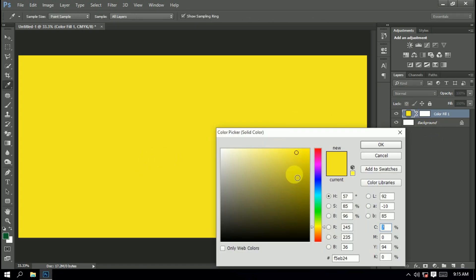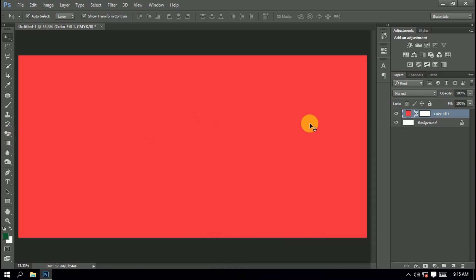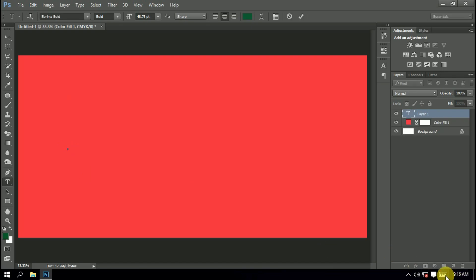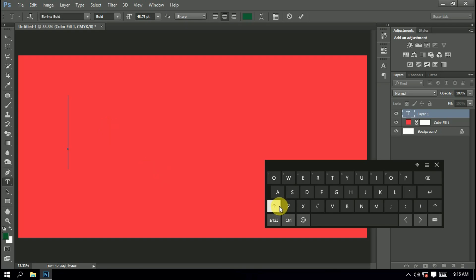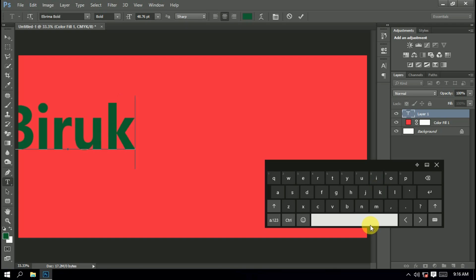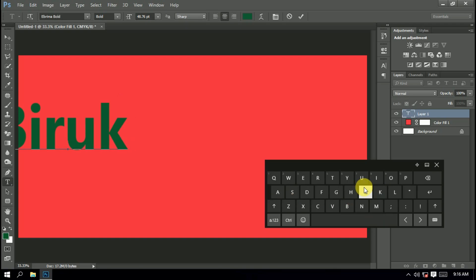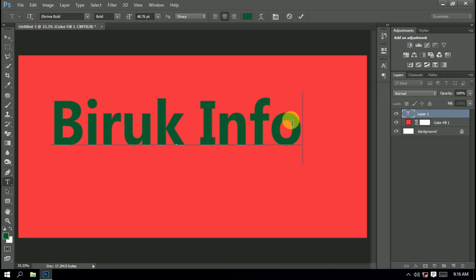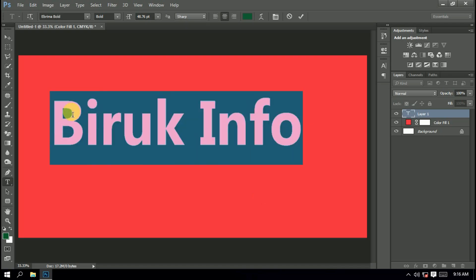If you want to click the button, click the button. The left-hand corner is where the right-hand corner is.